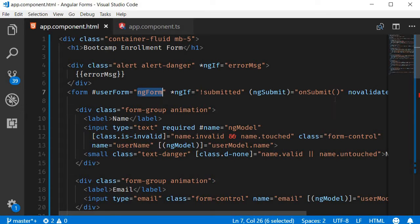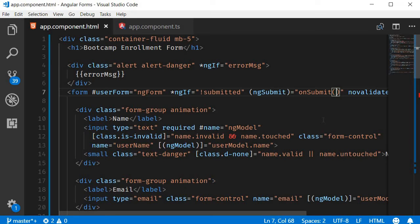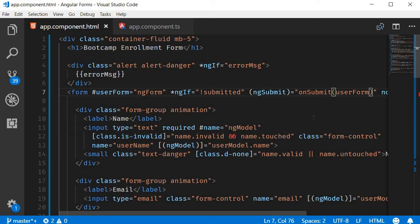So in the ng-submit event, let's pass the reference variable as a parameter. And in the method, let's log this object to the console.